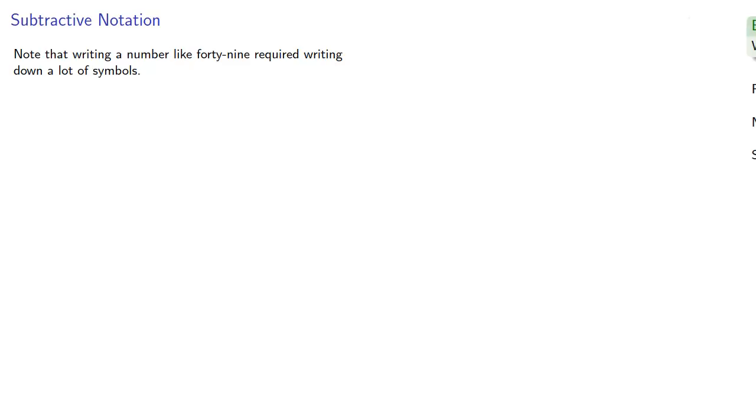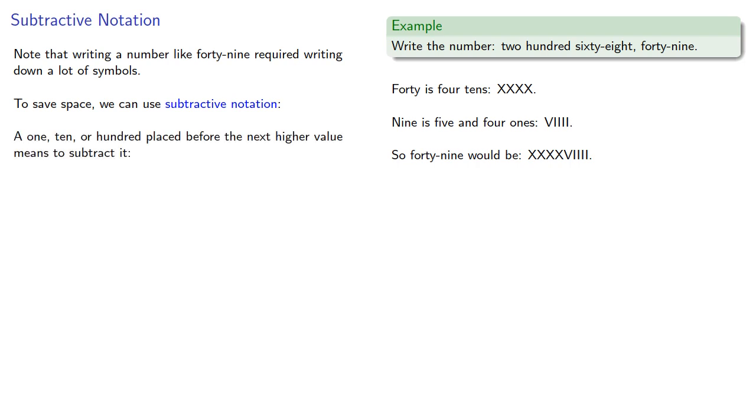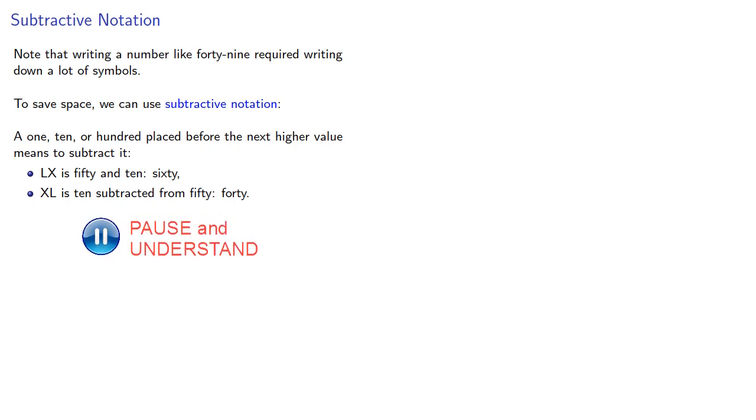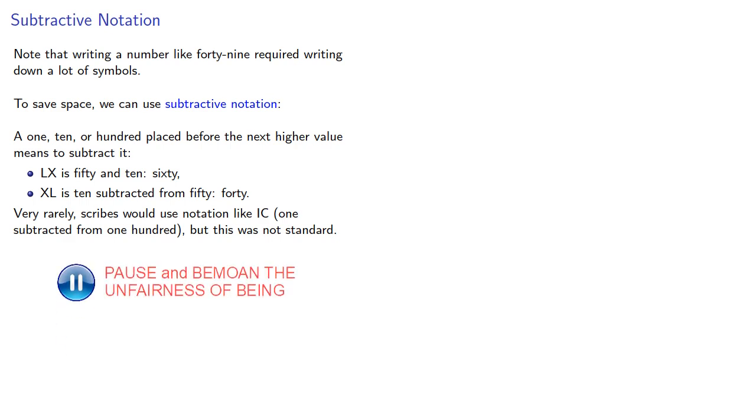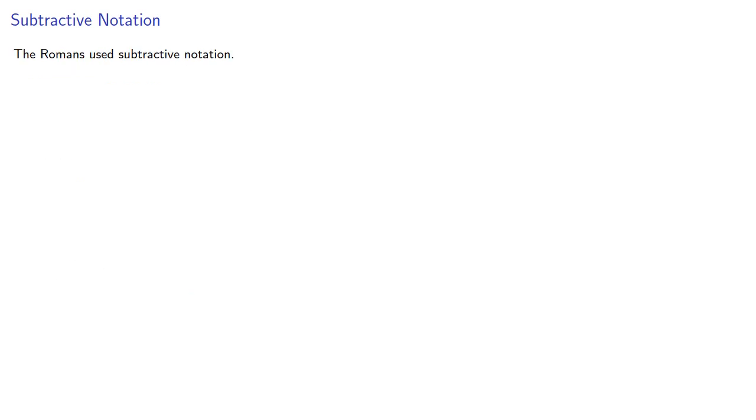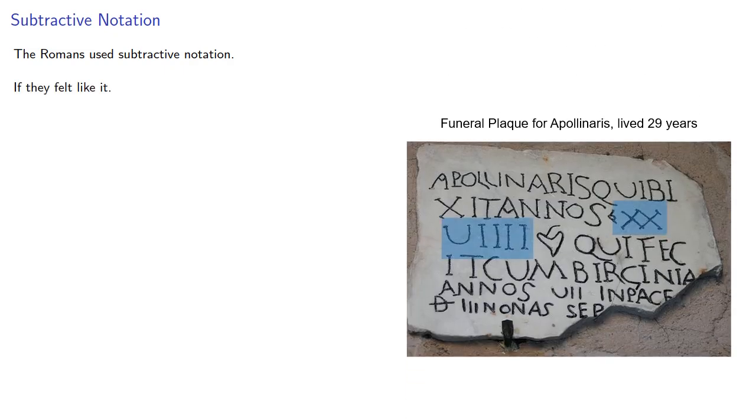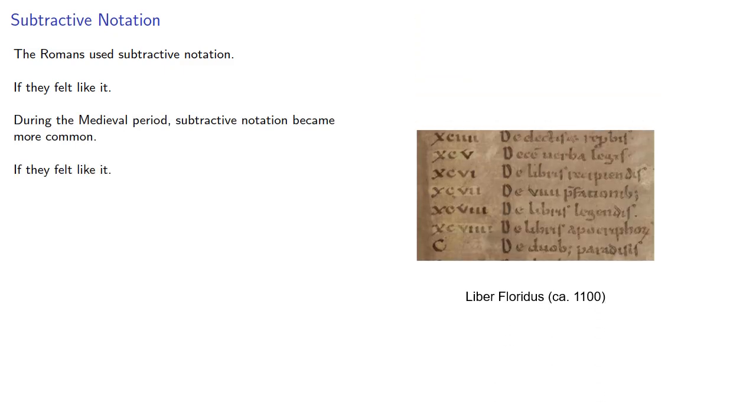Note that writing a number like forty-nine required writing down a lot of symbols. To save space we can use subtractive notation. A one, ten, or hundred placed before the next higher value means to subtract it. So LX is fifty and ten, that's sixty, but XL is ten subtracted from fifty, or forty. Very rarely, like once in history, scribes would use notations like IC, one subtracted from one hundred, but this was not standard. The Romans used subtractive notation if they felt like it. During the medieval period subtractive notation became more common, again, if they felt like it.